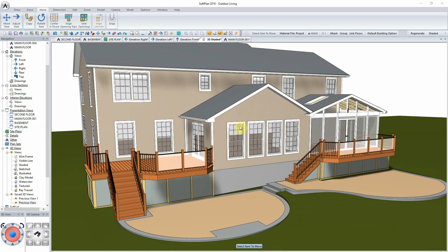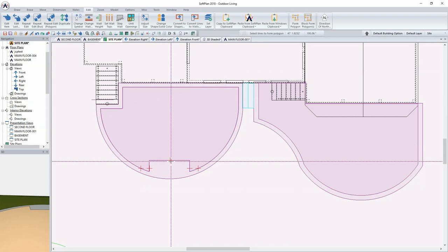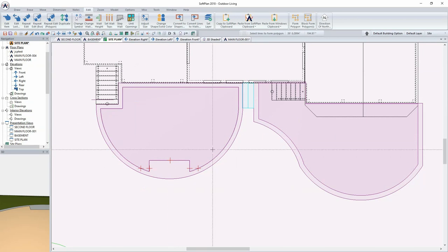Welcome to our next chapter, which involves creating an outdoor kitchen space in the design we've been using to demonstrate creating outdoor living space. The curved patio at the bottom of the stairs on the back right corner of the plan in the backyard is where we're going to design this from. Jumping into the site plan drawing, we can see this is the area we have created.